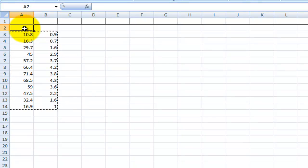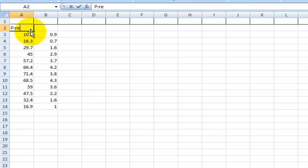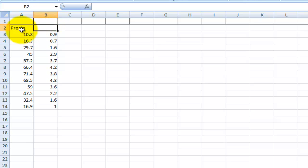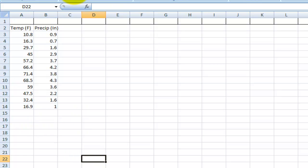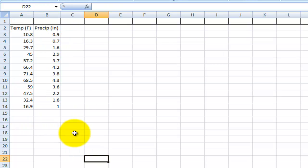I'm just going to tweak this a little bit. Actually, I don't even need to do that. I'm just going to type in precip and temp Fahrenheit, precip in. So what I'm going to do now is make the climate graph.